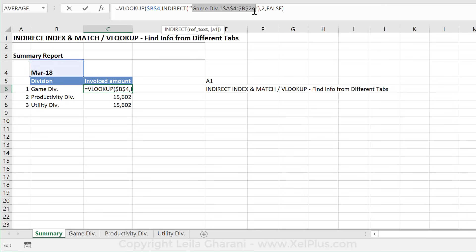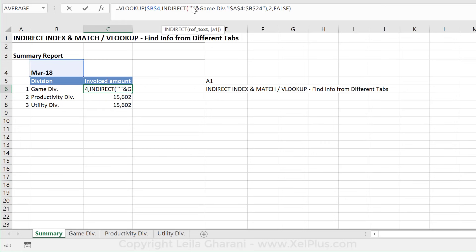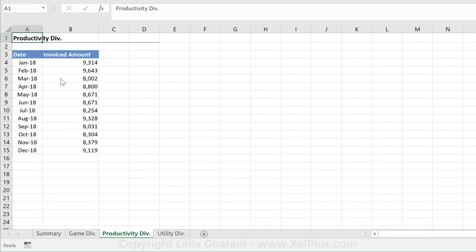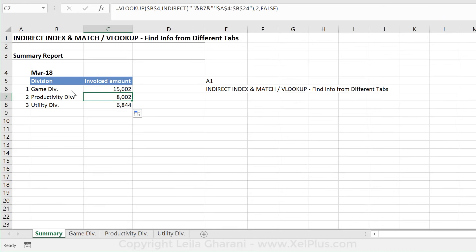Now that I have it in this form, I just need to replace this part with a cell reference. Because I have a single quotation mark here, I have to put that separately as text and then use an ampersand because I'm combining text with a cell reference. Click on the cell reference I want to use instead, and again I'm combining cell reference with text so I need the ampersand and closing quotation marks. Press Enter, then pull this down — we get different numbers. Productivity div is 8000. Utility is 6844. That looks correct.